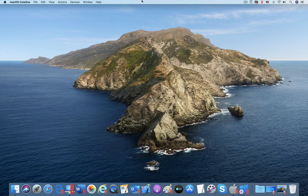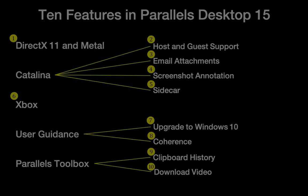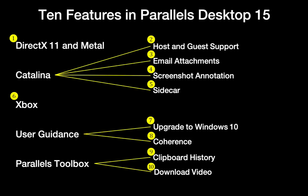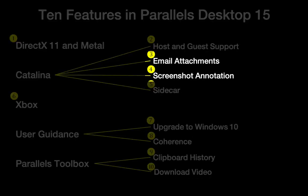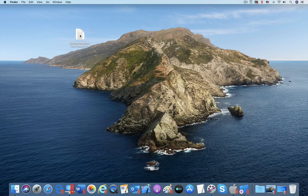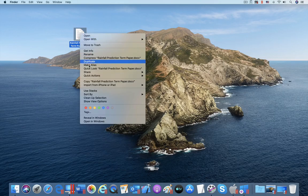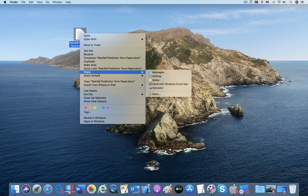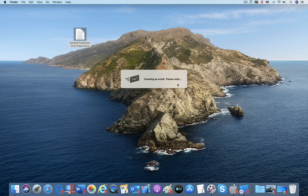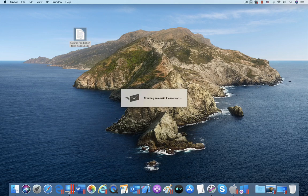In addition, Parallels Desktop 15 integrates support for several Catalina features. Here I am sending an email attachment using the new share menu item added by Parallels Desktop 15.